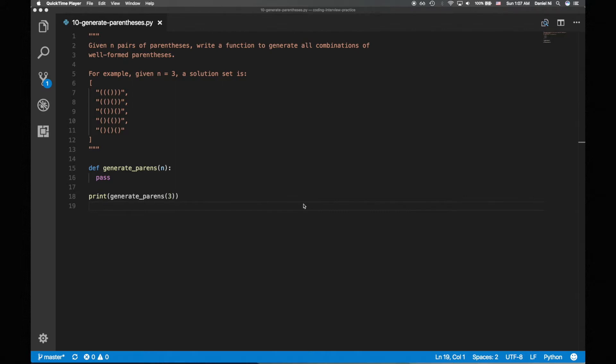For example, given n equals 3, a solution set is shown on the screen. Our general strategy will be to build up these combinations by adding opening and closing parens one by one. The tricky part will be determining when it's valid to add an opening or closing paren.